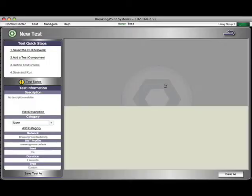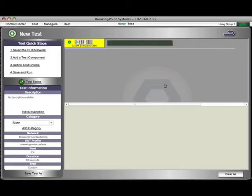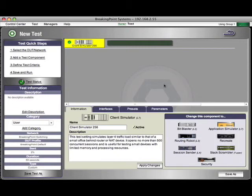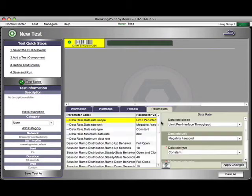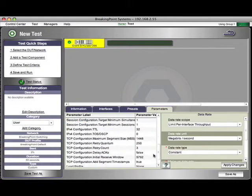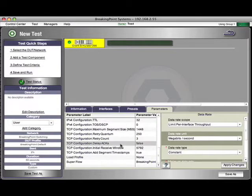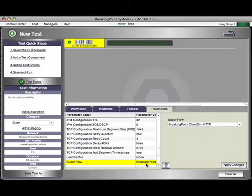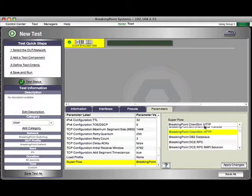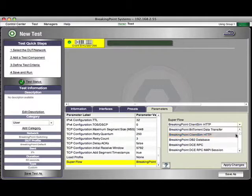ClientSimulator works just like Application Manager, so you get all your TCP options, all your load profiles, ability to set the megabits, etc. But instead of choosing an application profile, you choose a Superflow. You can see here I have one. You can choose any one of our applications. That's a great thing about it.